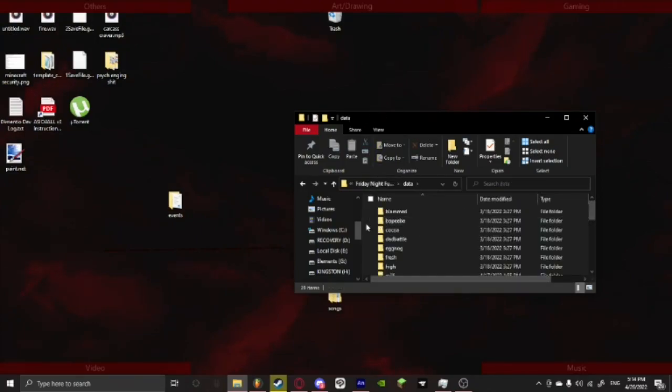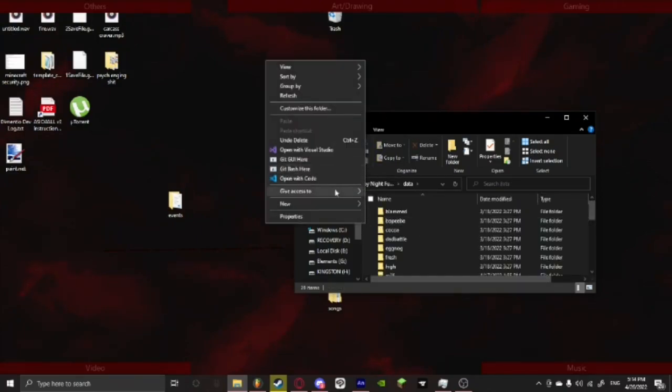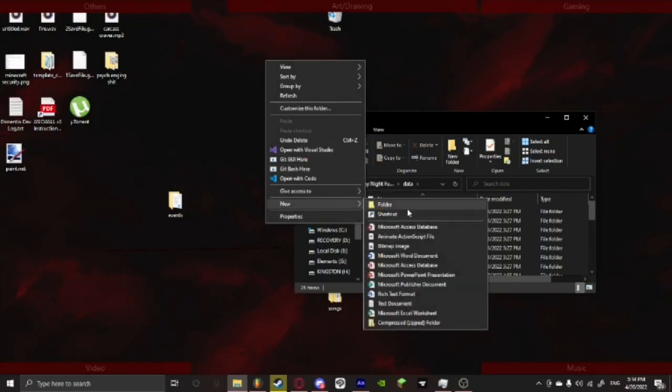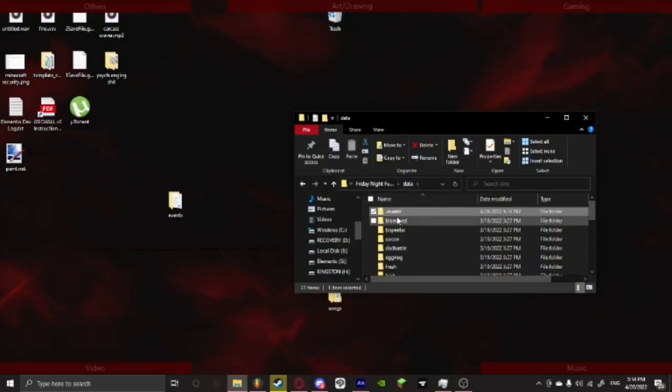I'm just going to put it in data just to be sorted. We're going to create a new folder and call that events, and if you want it to appear above everything put a period behind it and then it'll appear at the top of the list.